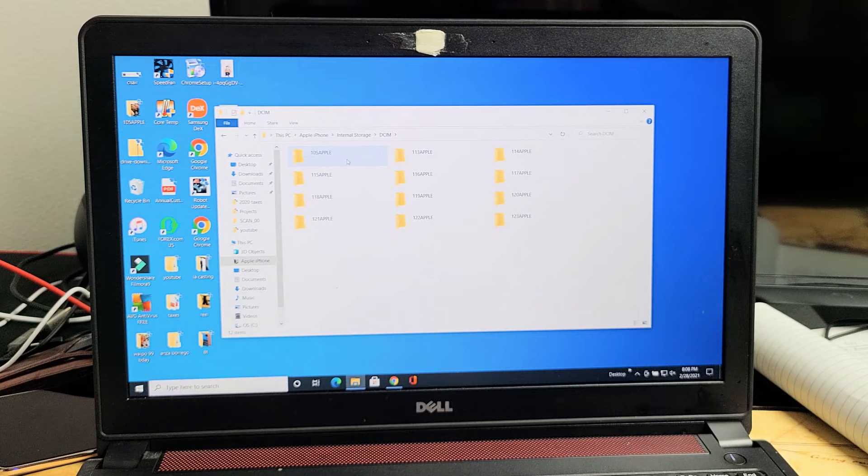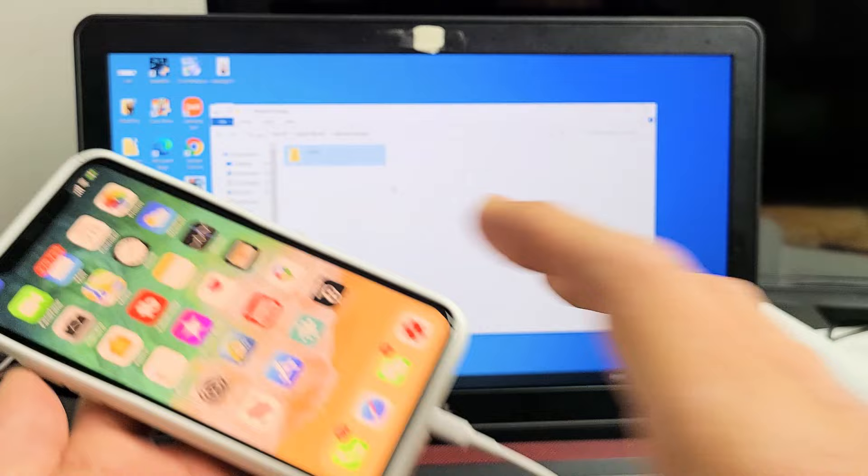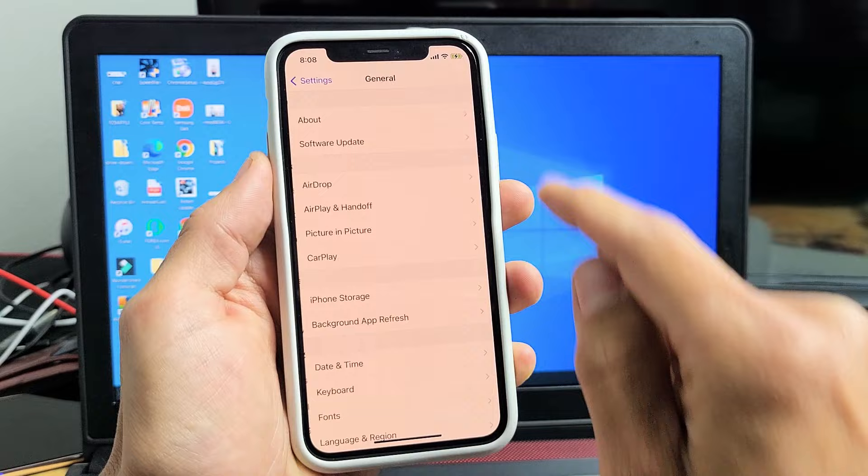Go ahead and grab your phone and make sure it's unplugged first. We're going to go directly to Settings. From Settings, we want to go to General. Scroll down to General right here and then scroll down.